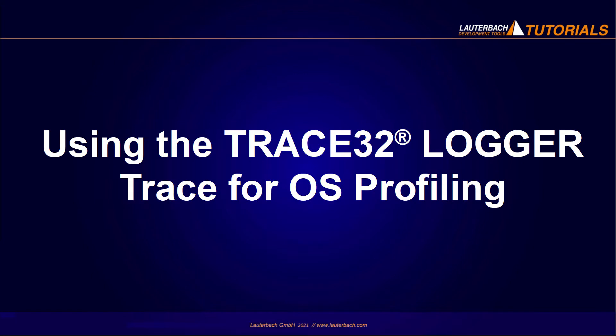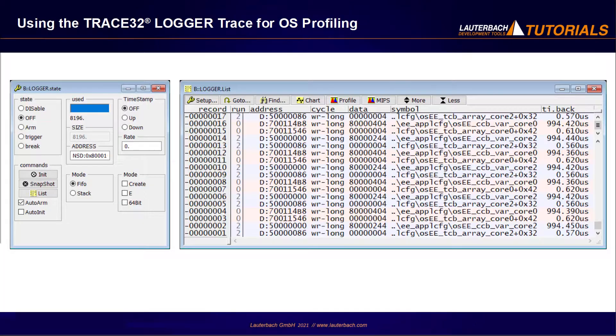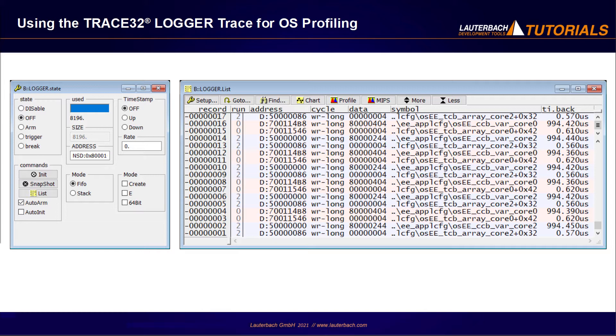This video explains how to use the Trace32 logger for tracing OS task switches and task states. The Trace32 logger is a software trace method that is mainly used when no hardware-based trace is available. This trace method requires a modification of the target application in order to write specific trace information to the reserved buffer on the target memory.